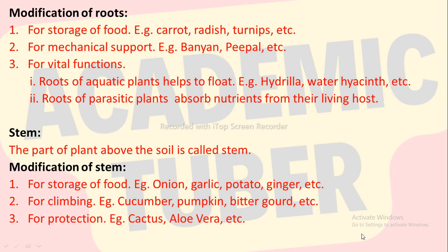Stems are modified for climbing, for example cucumber, pumpkin, bitter gourd, etc. And for protection, for example cactus, aloe vera, etc.